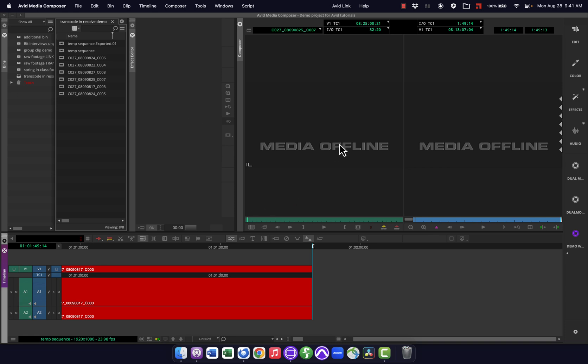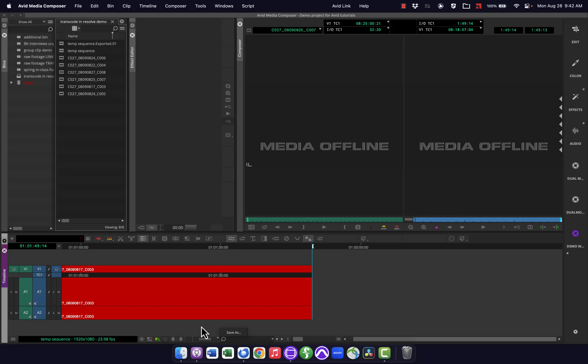So that's a little bit about workspaces and setting them with keyboard shortcuts. There are more you can do with workspaces. For instance, I don't know if you've ever looked at these views down here, but you can make specific views within your timeline or other windows that will automatically load when you load up a particular workspace.